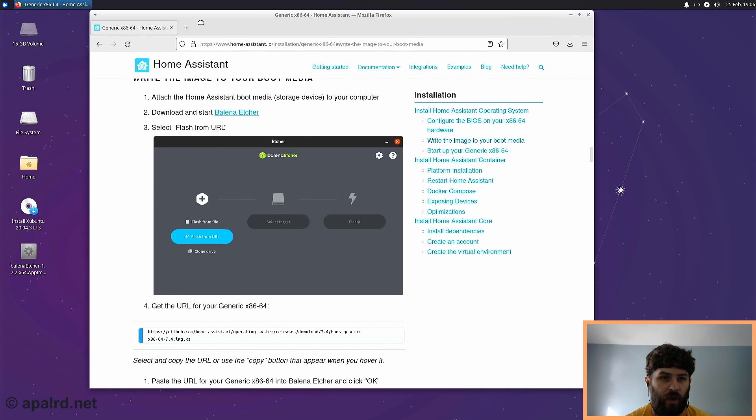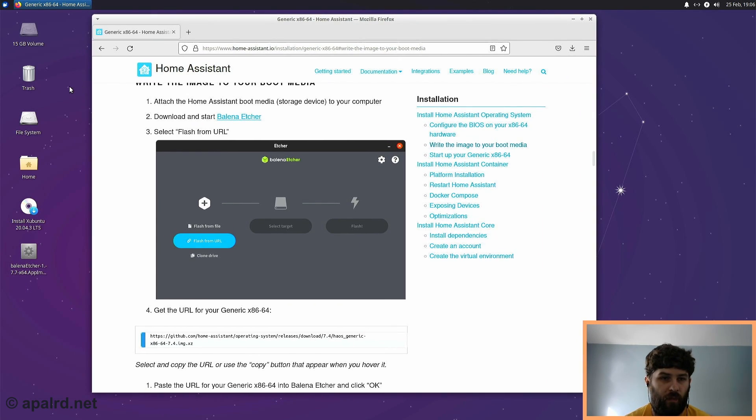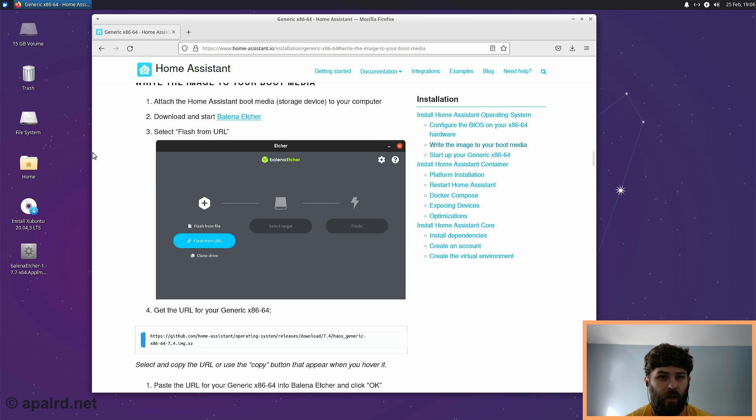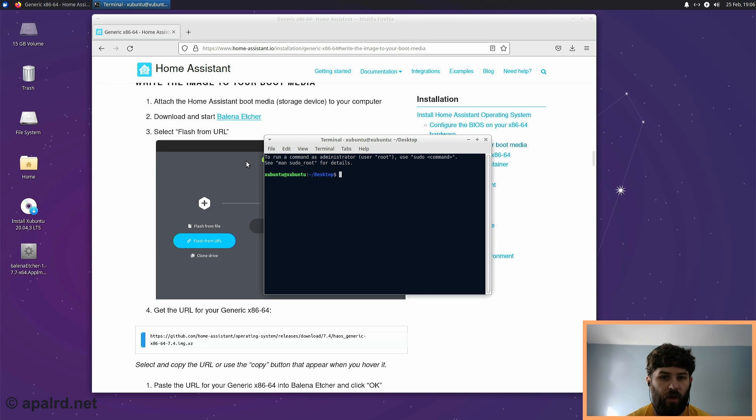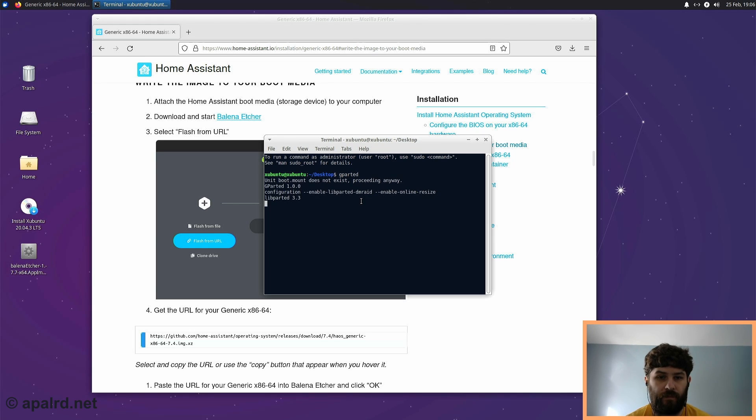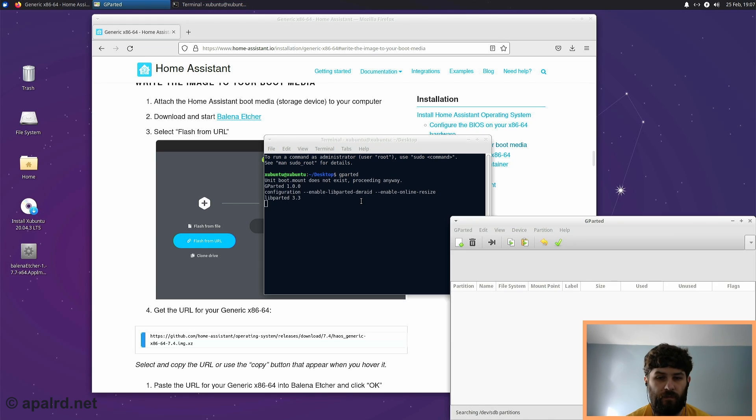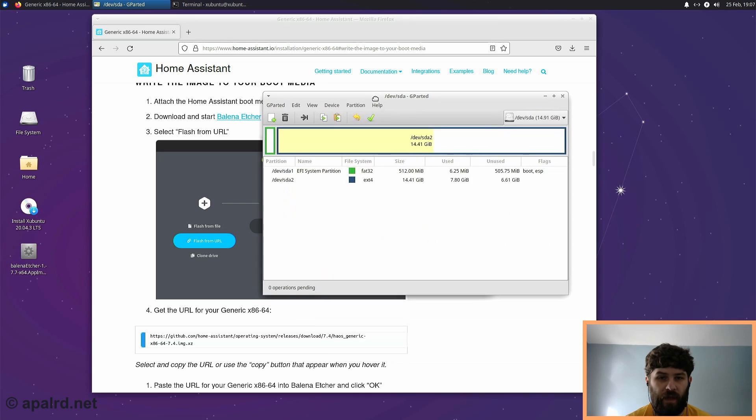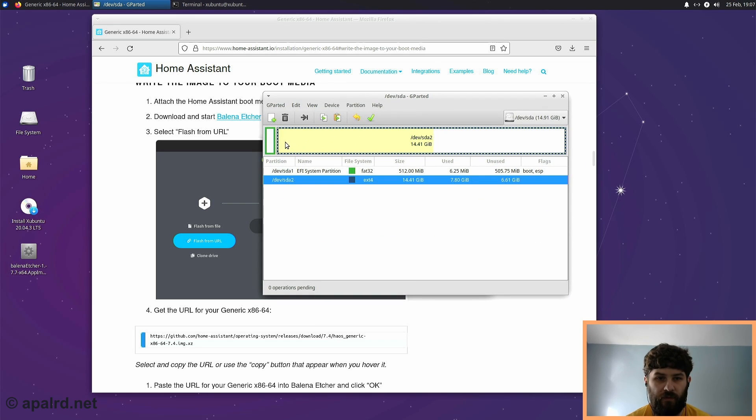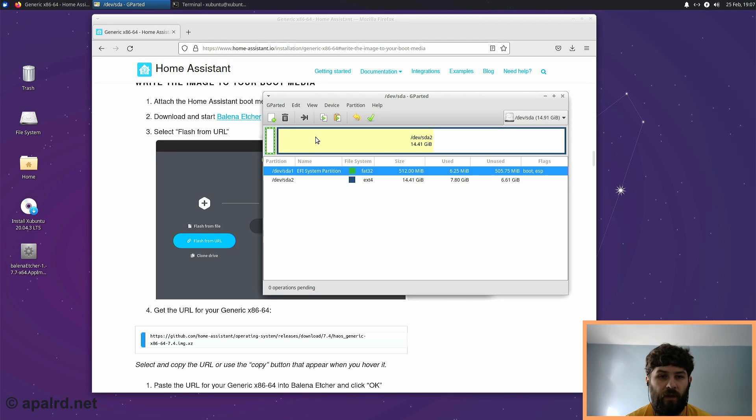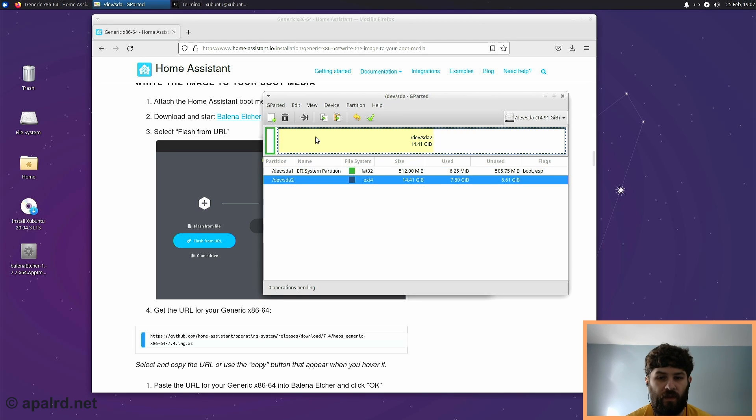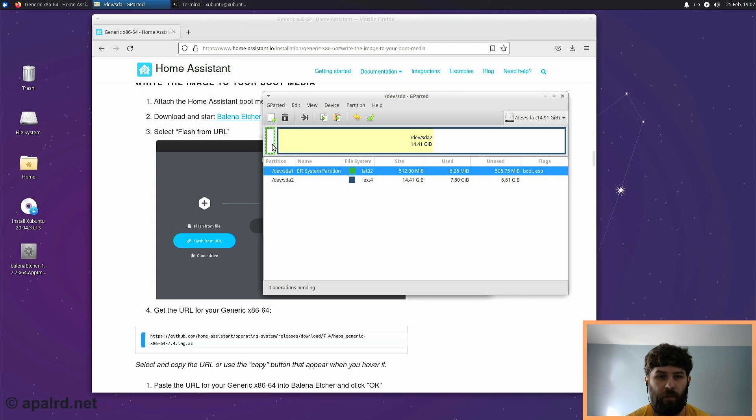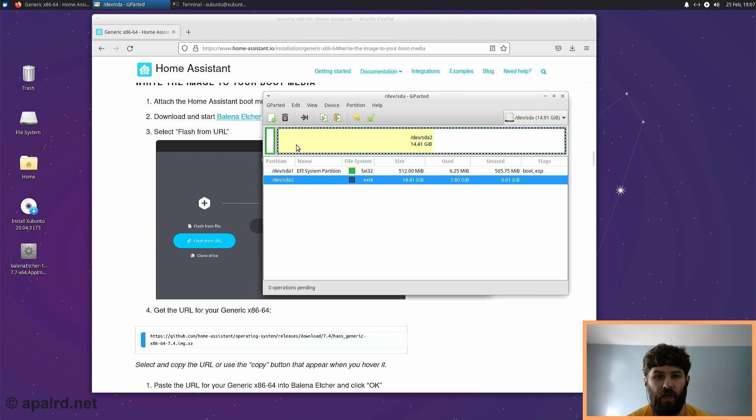So the other thing that might be important, depending on what you've used this thin client for before, we might want to wipe the file system first with GParted. So in this case it says we have a drive here that's ext4 and a drive here that's the EFI system partition. So if you've used this thin client for something other than Linux, or you've used a file system other than ext4, you should probably delete the partition table and recreate it.